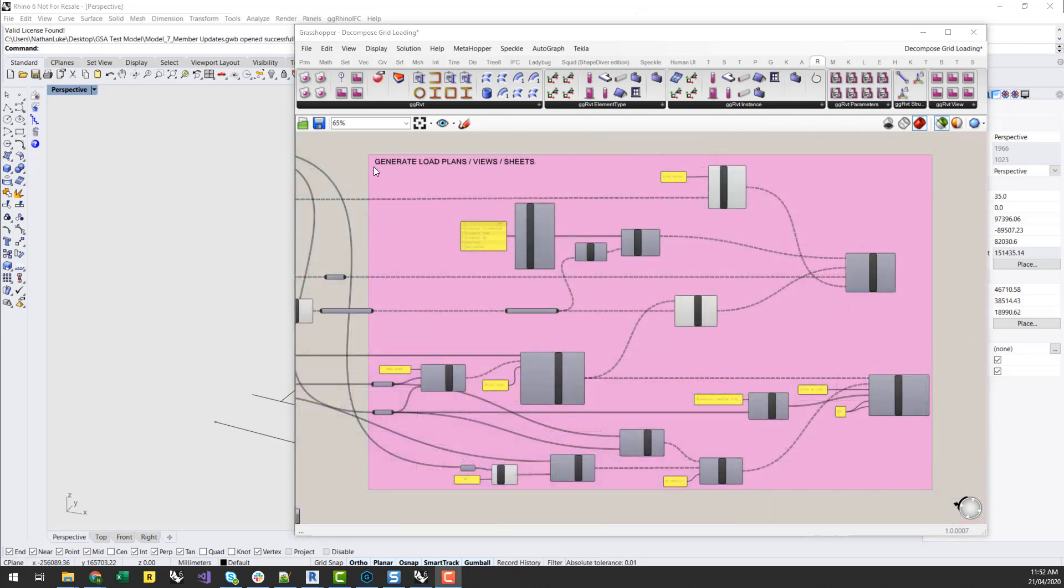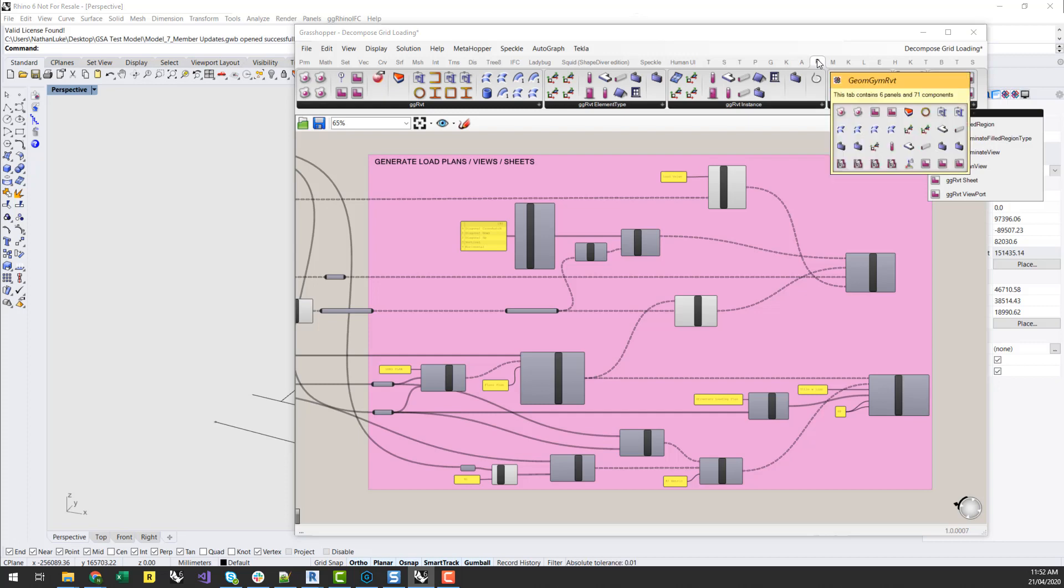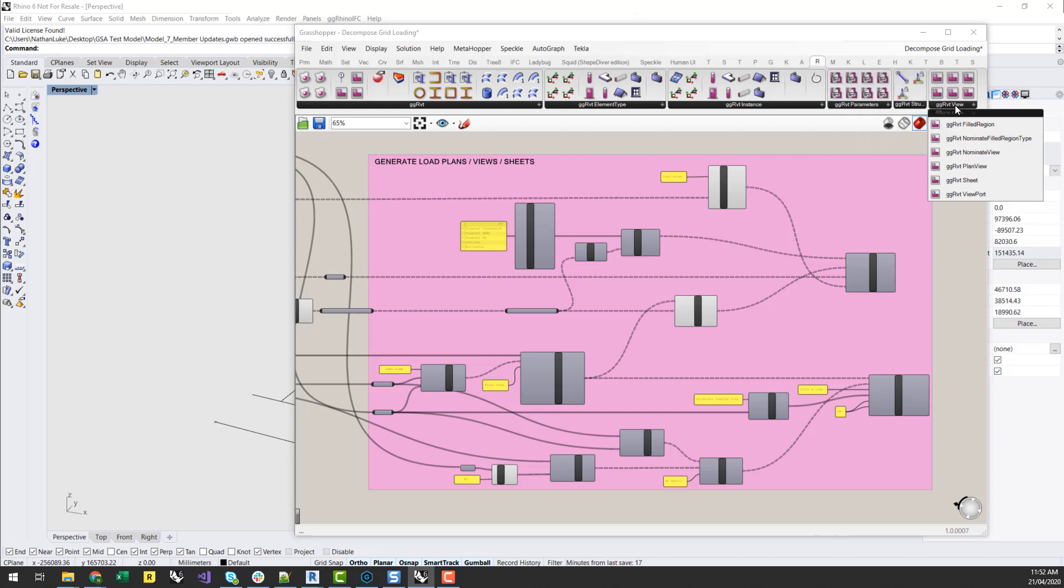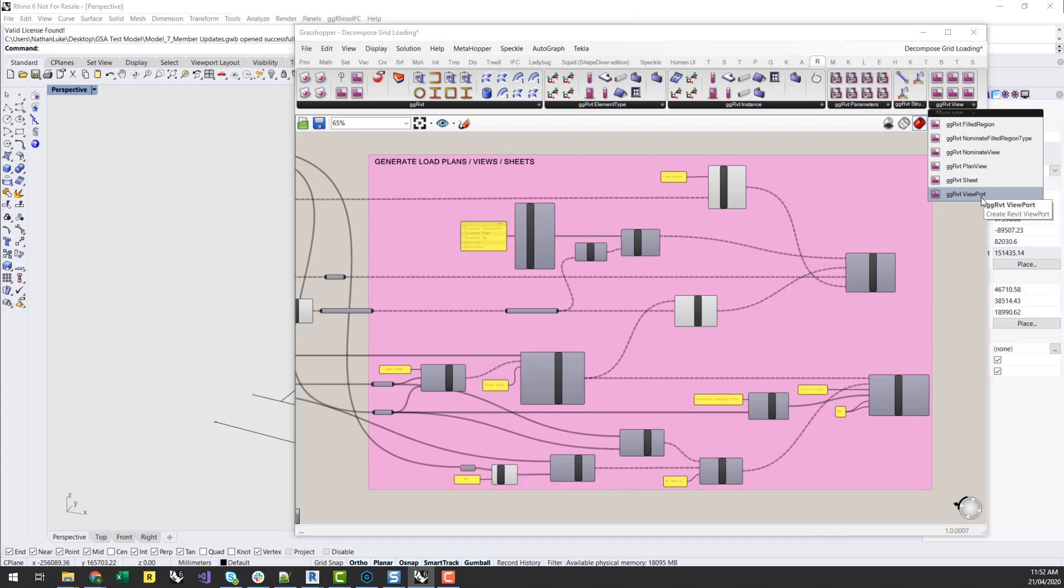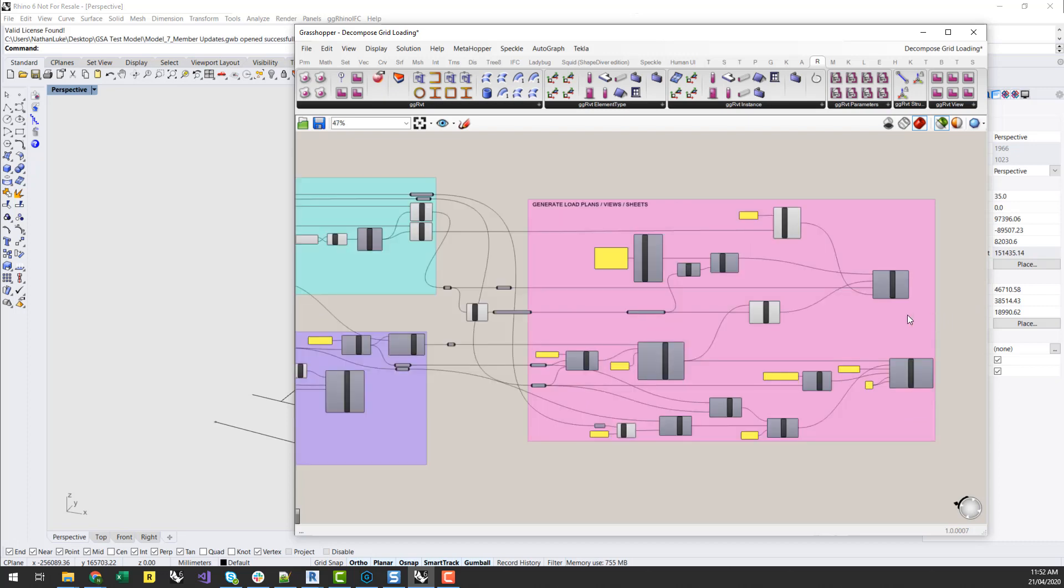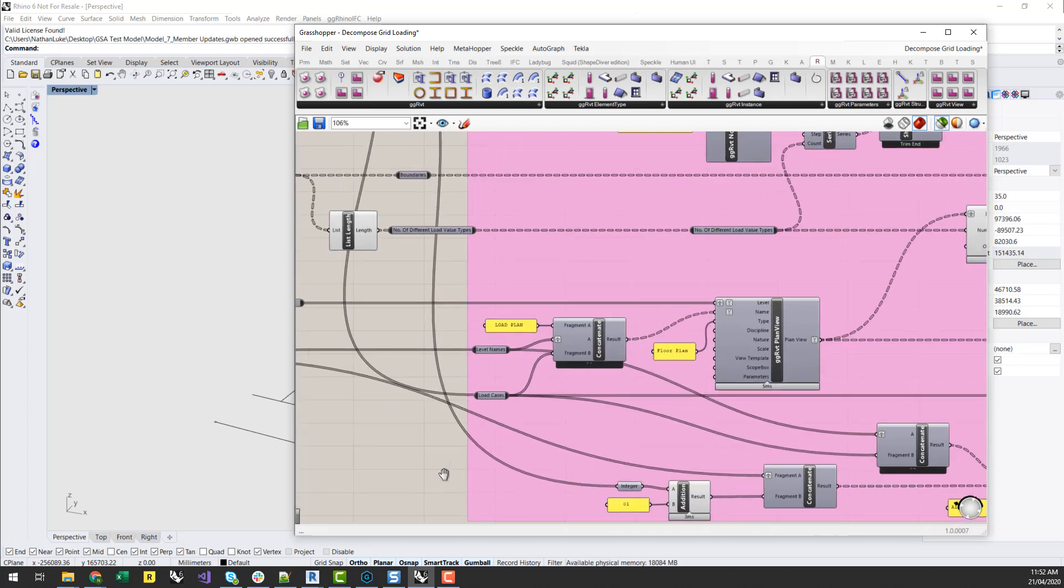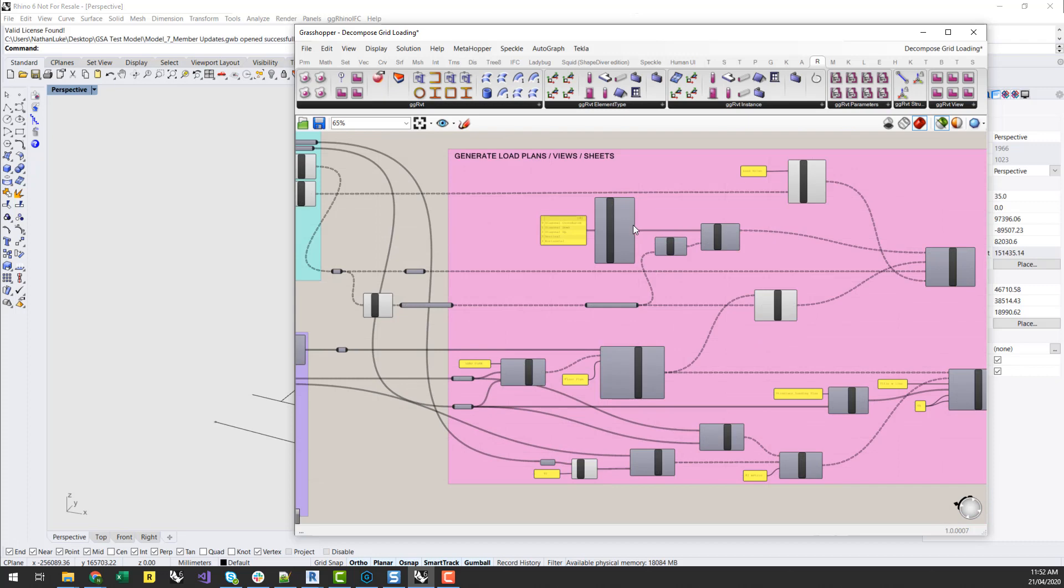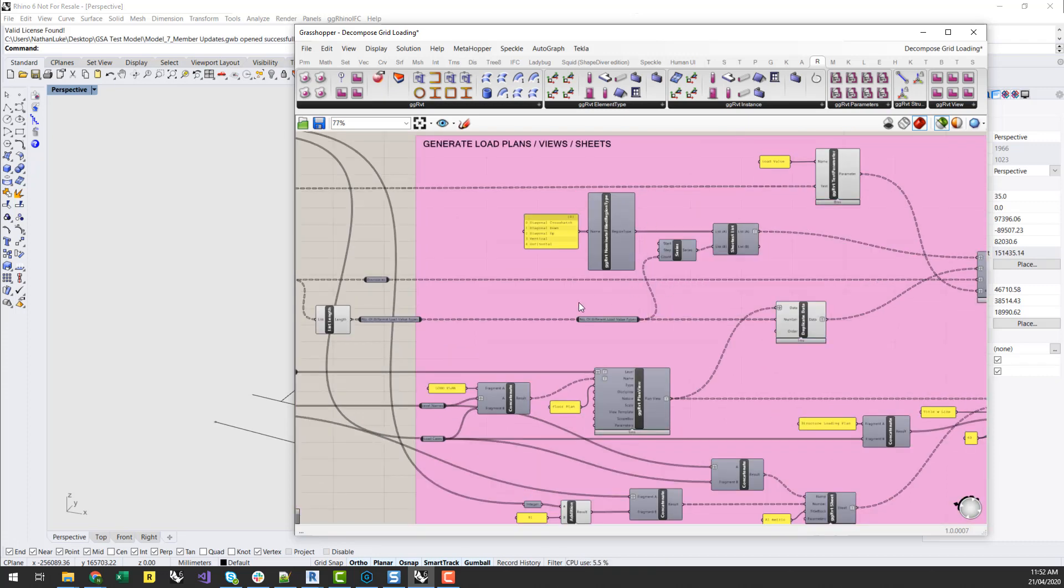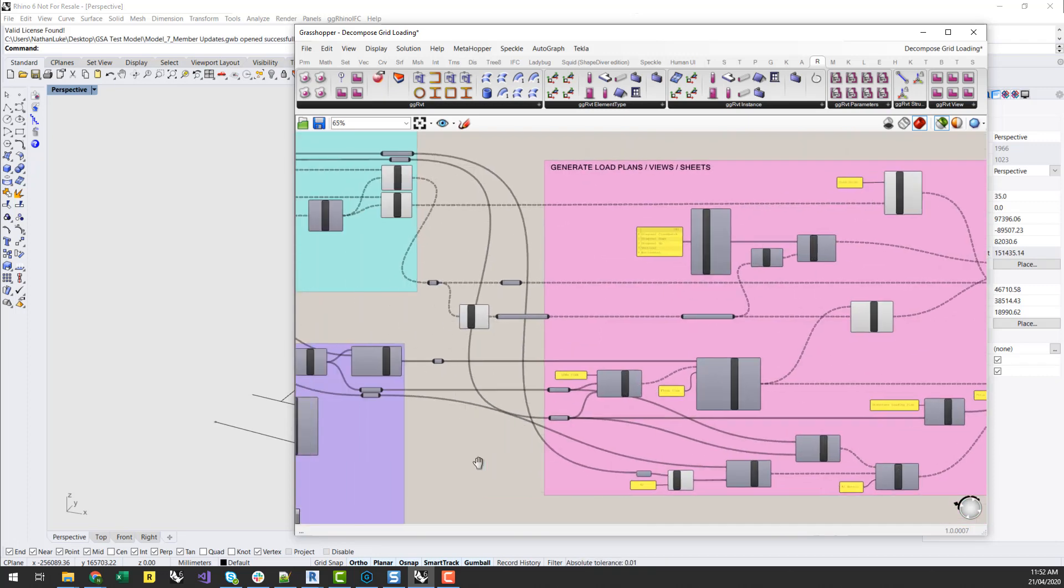So the last part of this process is to generate the loading plans themselves using Grasshopper. Most of the components used in this section are under the Geometry Gym Revit tab, under the Geometry Gym Revit view panel. And this gives us the ability to start to generate plan views, also sheets and viewports on those sheets, as well as filled regions which we're going to use to nominate the different loading values.